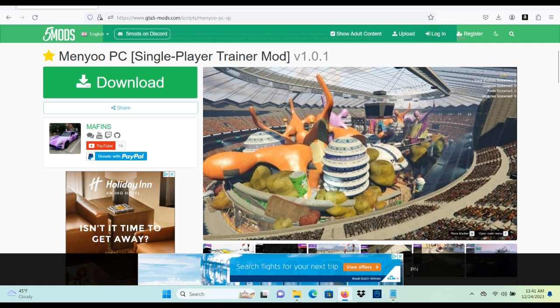Now for this mod we will need Script Hook V and Script Hook V .NET. I will leave a link to both of those in the description as well as Menyoo trainer of course.